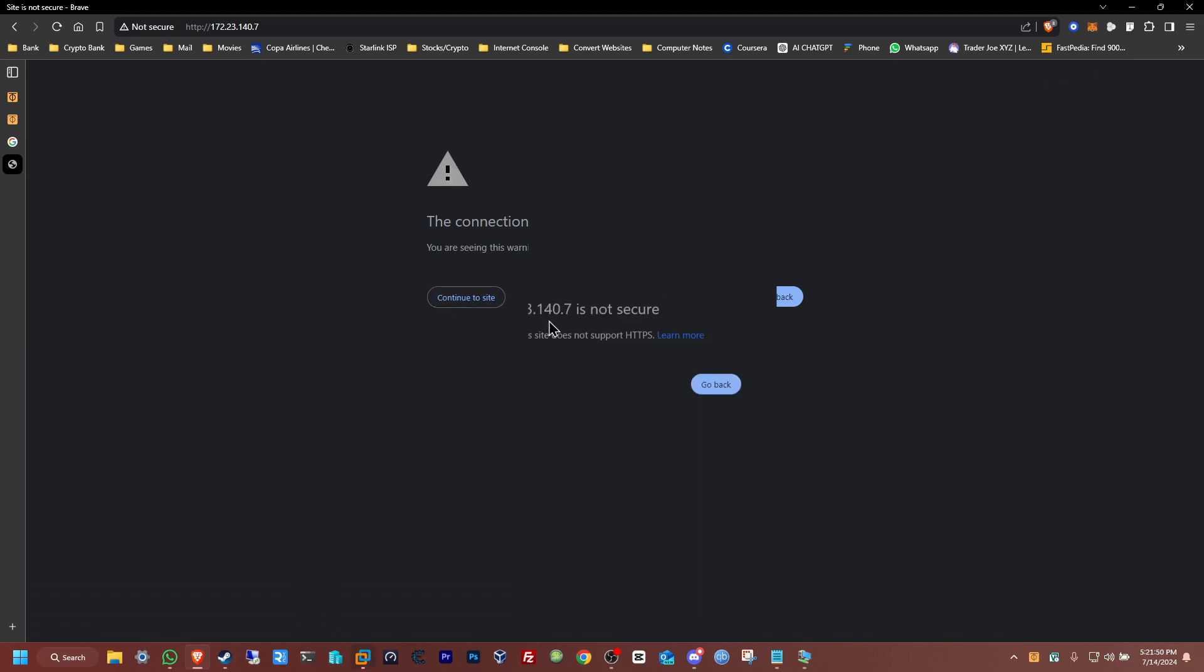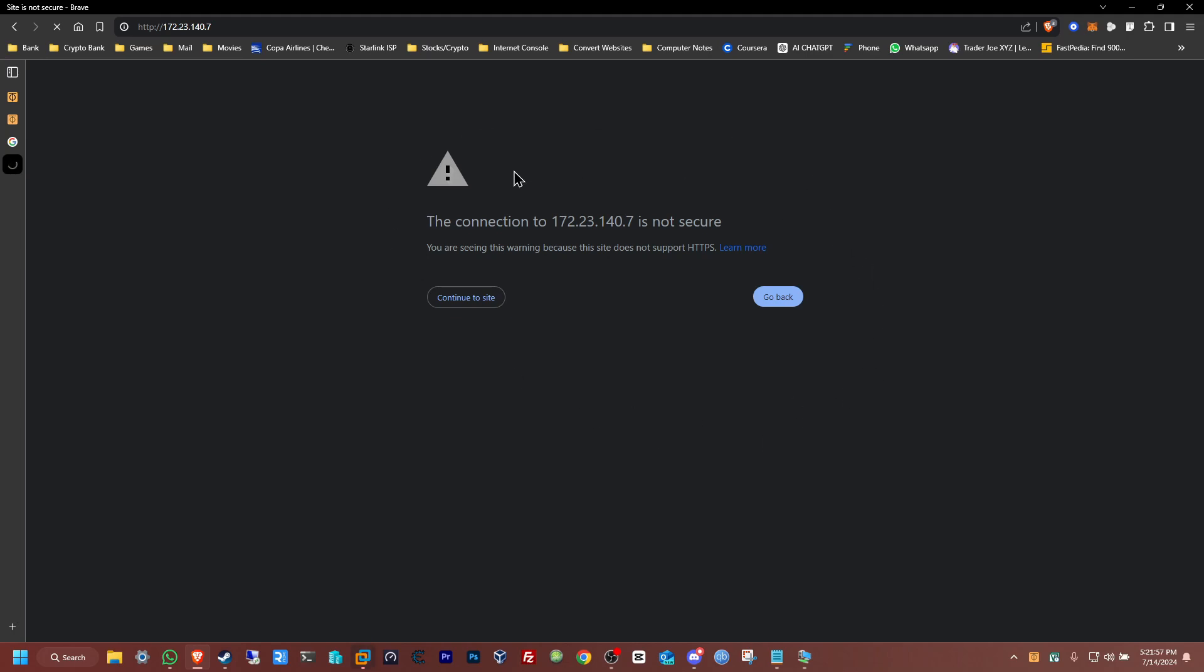It's just gonna say refused connection. See, it's gonna say okay continue, yeah continue to the site, and here nothing is going to appear, it's just gonna stay there stuck.